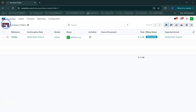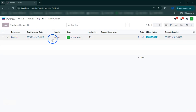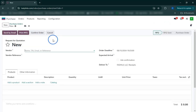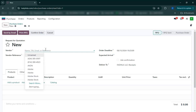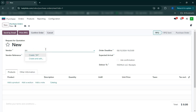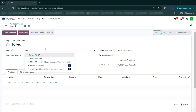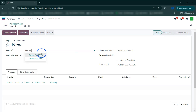Next, we will receive the items and assign serial numbers to track each product accurately. Once the items are received, we'll move on to posting the vendor bill in Odoo's accounting module, ensuring all the relevant details are captured.